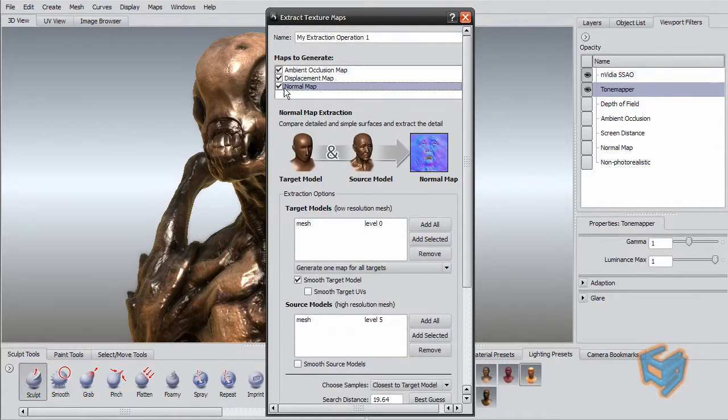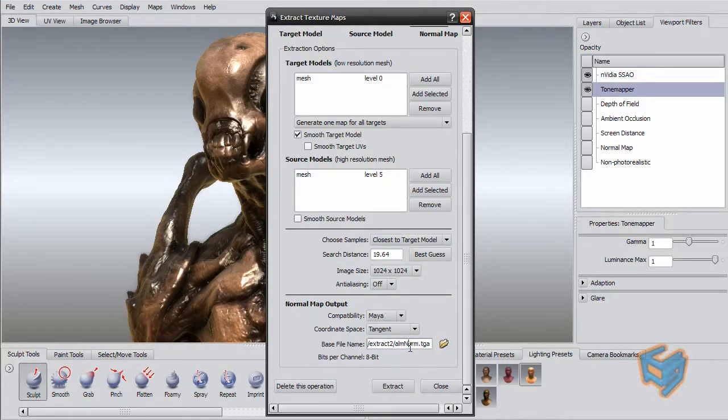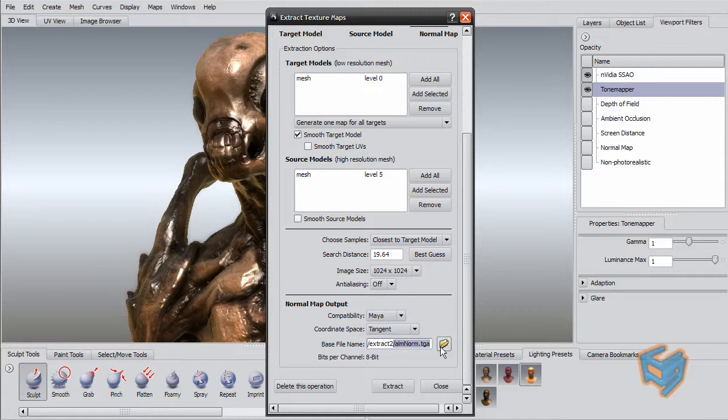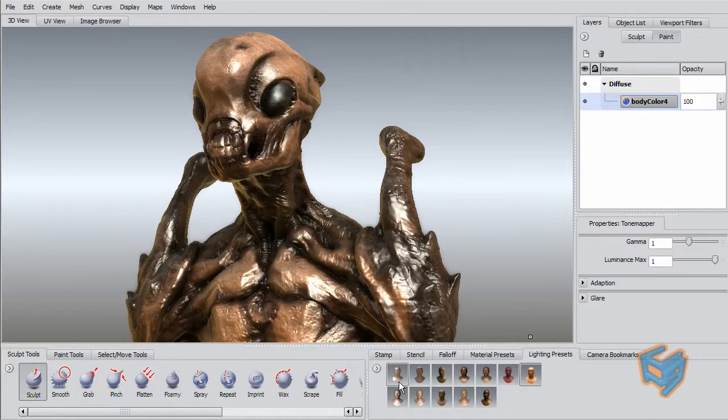Last thing now is the normal map. And I'm taking it as Maya compatible. And I'm outputting format as TGA. So I'm just going to hit extract and pause for a second because you don't want to be waiting for me until I finish.